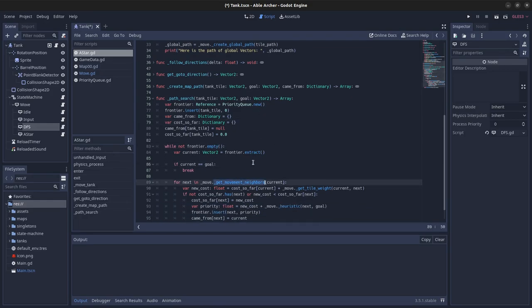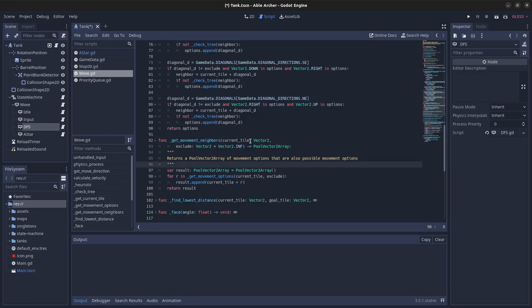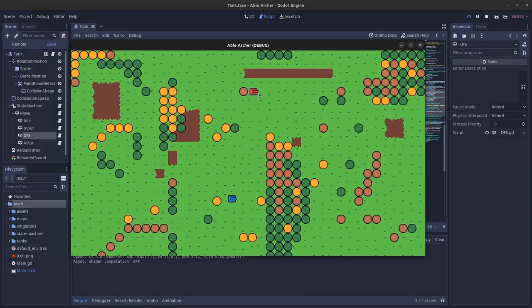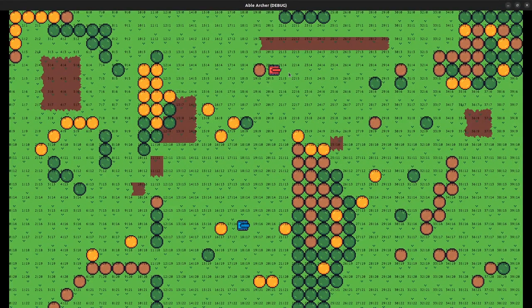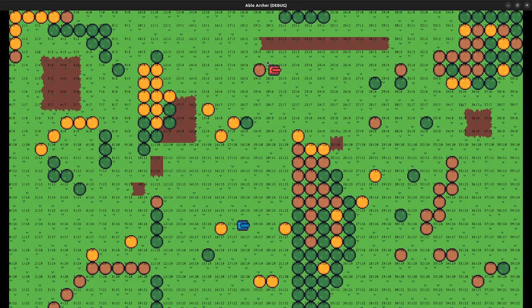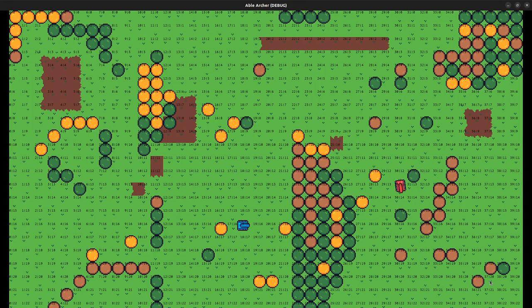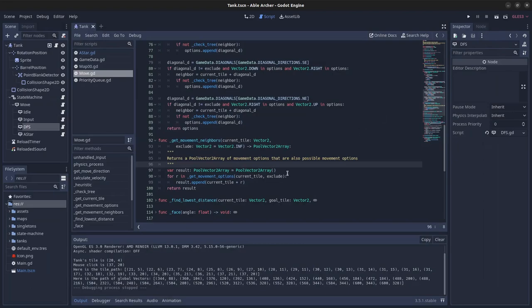I have my own getMovementNeighbors function, and what it does is it checks the movement options for a given tile. For example, if the tank was on this tile, 24, and you call getMovementOptions for it, it'll return these tiles above here and to the right and below it. It won't return the tile to the left because there's a tree there, so that's not a movement option. I also check for diagonals. For example, if the tank was right here on 37-20 and it won't fit through this gap to 36-19, so the getMovementOptions function does not return 36-19 as a possible movement option.